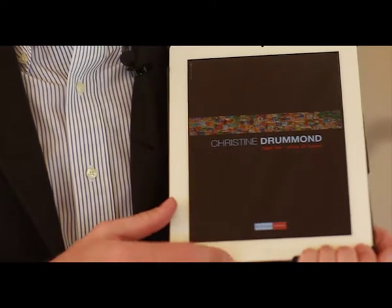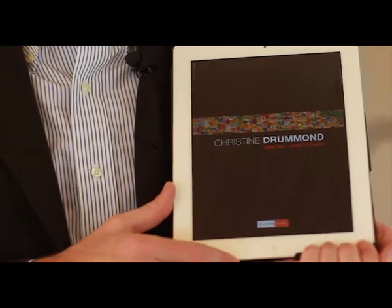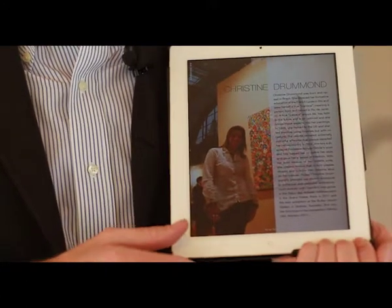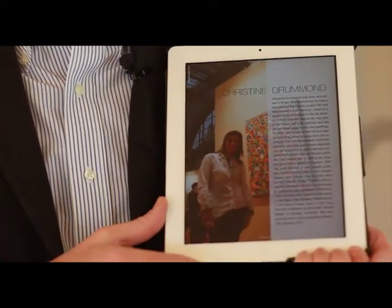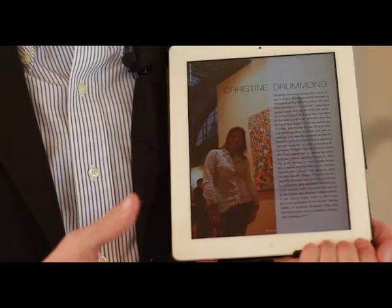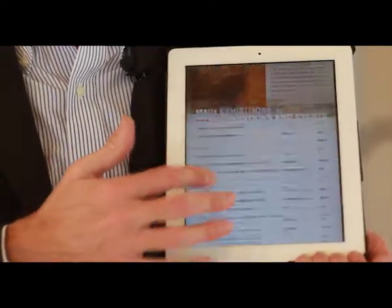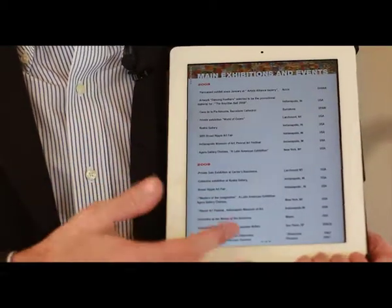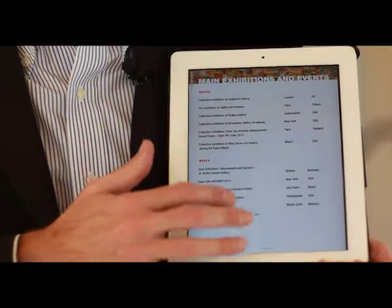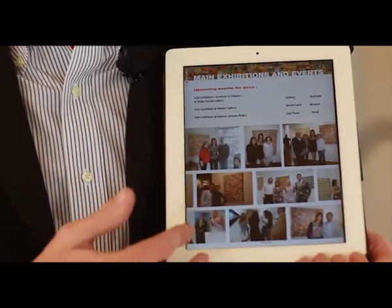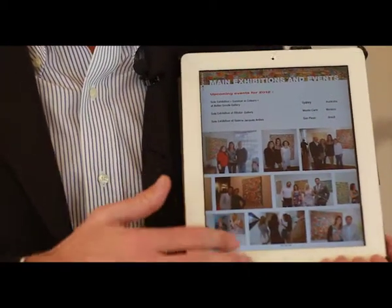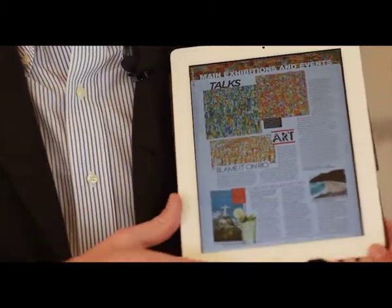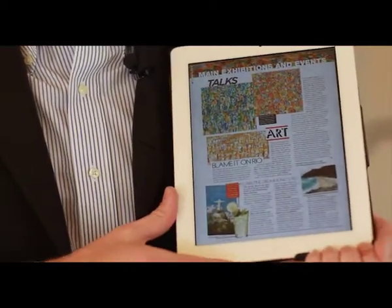Why an iPad and not just a catalog? First, because it's light and easy to access — you can bring it with you instead of heavy catalogs. All your presentation, images, texts, your resume, everything is in your hand. Very easy to access images of your inauguration, when the press talks about you, so you can have your story and your artworks with you.